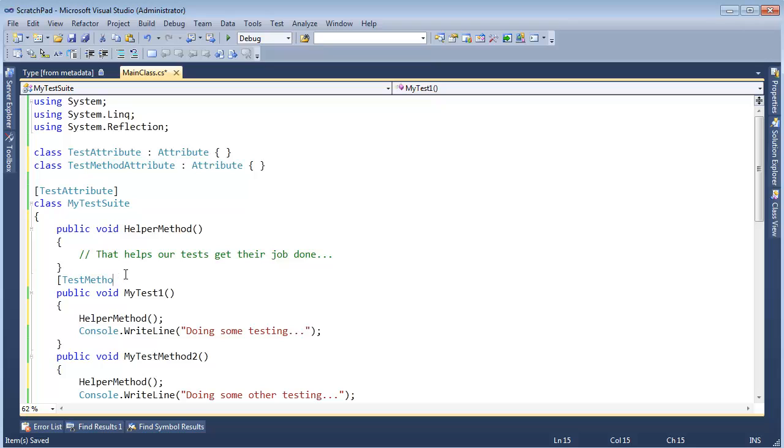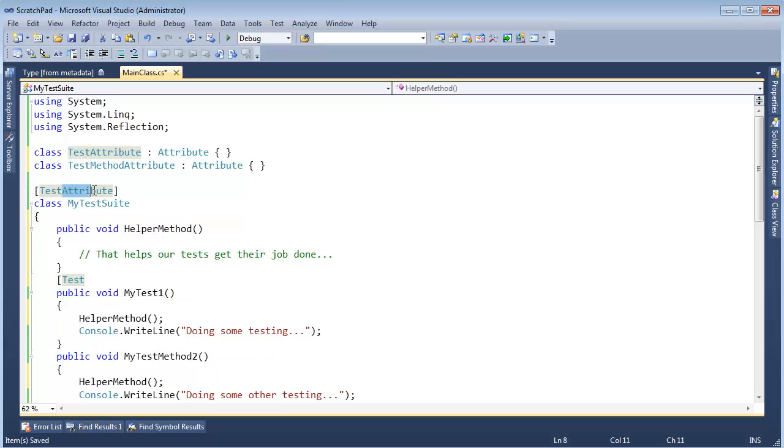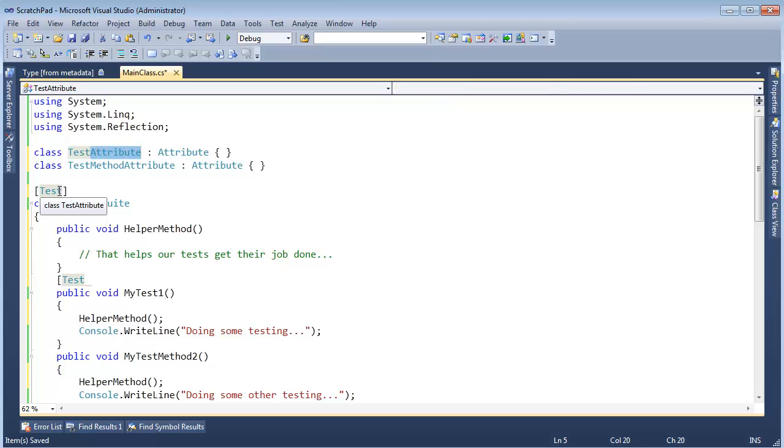And then notice, as I typed that out, test, we get to an option here of Test and TestMethod, but we don't get Attribute on the end. And that is because the Attribute is not required. If you leave it off, the compiler will just insert it for you. And so that's kind of nice. I can just say Test instead of TestAttribute.